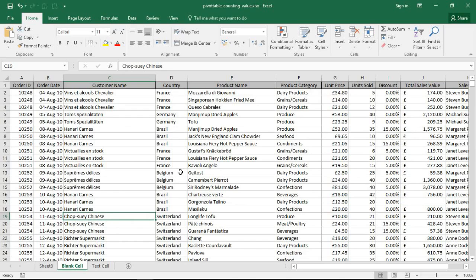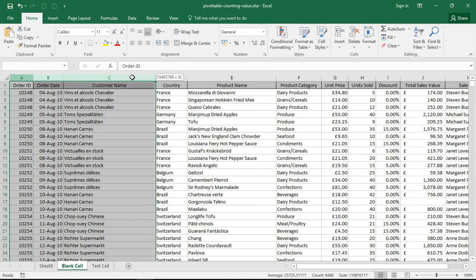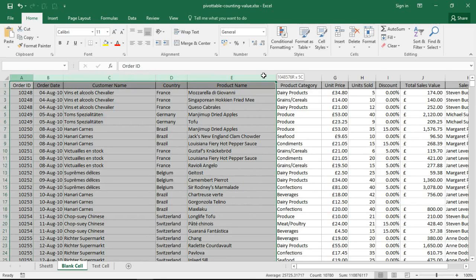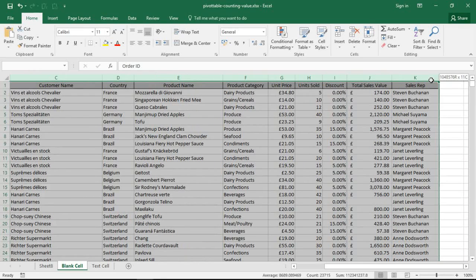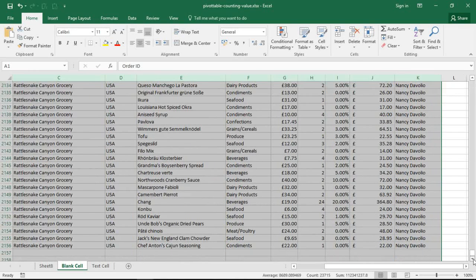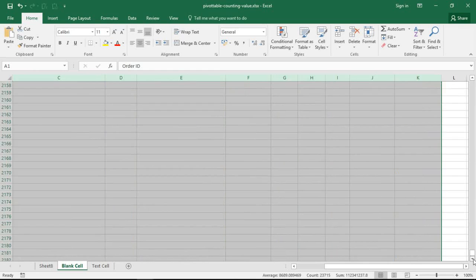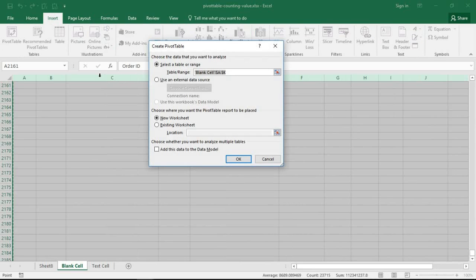People will highlight the entire columns along the top. So if I highlight maybe A across to K there, entire columns, that will mean that I've grabbed all these blank cells as well. There are some advantages maybe to doing that, but it's a little bit unnecessary. This will mean that when I create a pivot table...